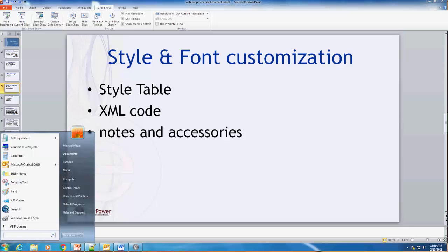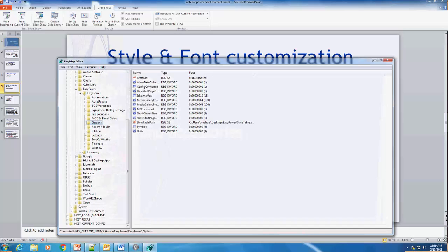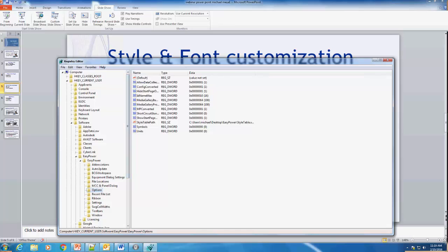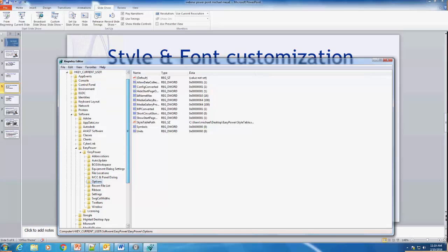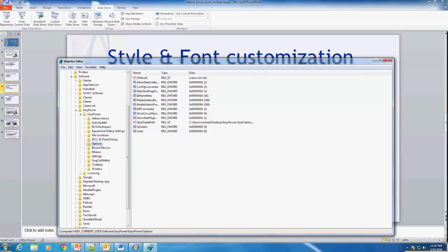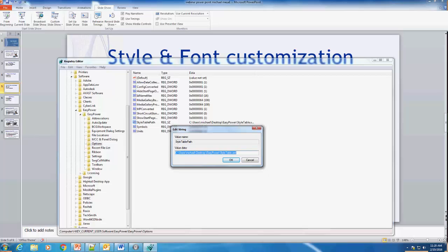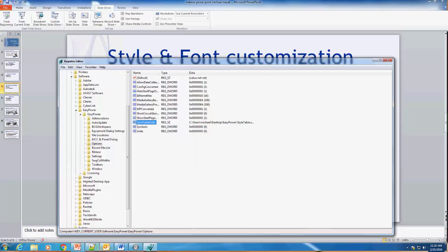In 9.8 we have a style table that you will need to go into your registry to enable. If you go into HKEY Current User, then Software, then Easy Power, then Options — you will want to create a new string value. Name it 'style table path' exactly as written, then add the path of your style table file.